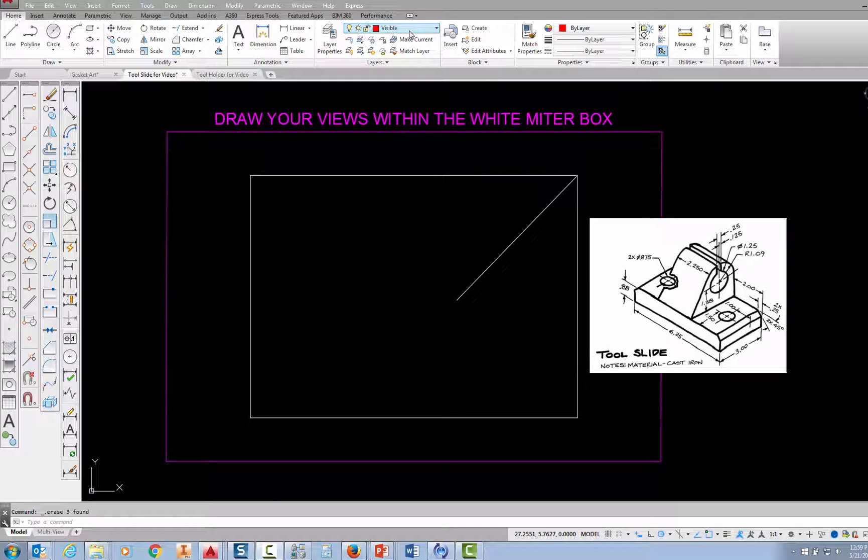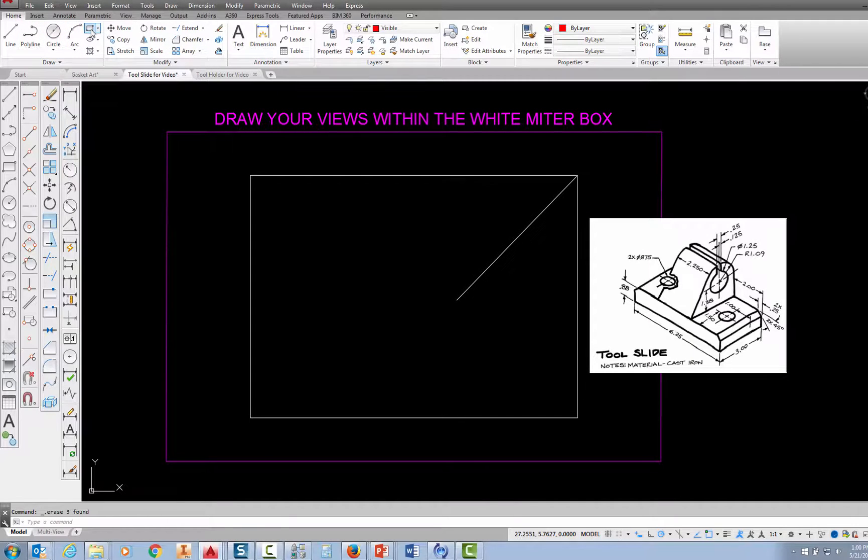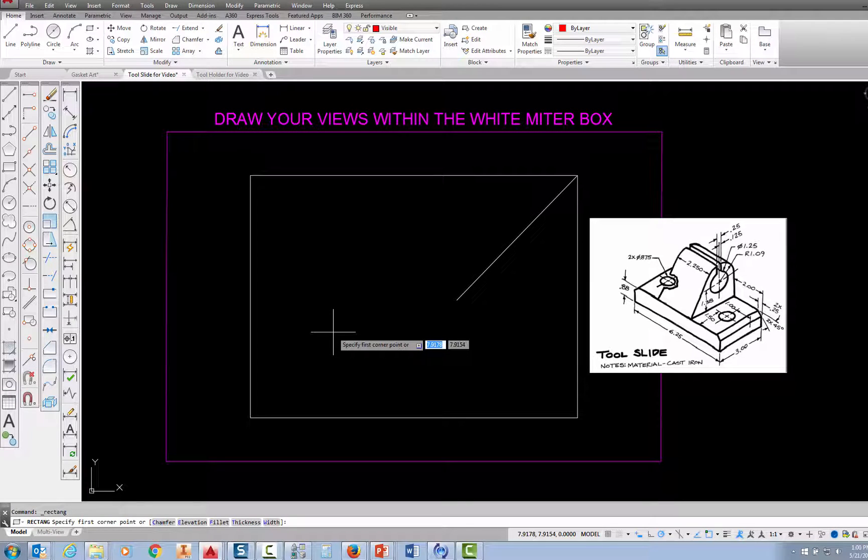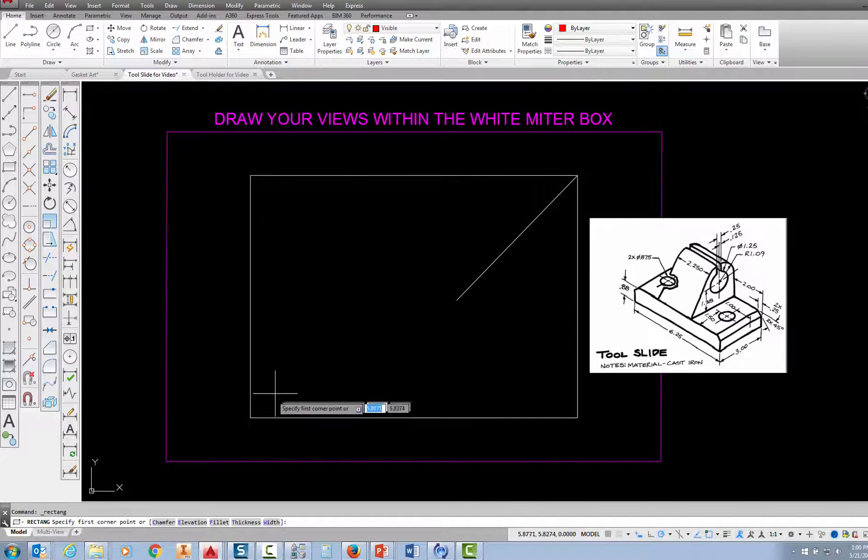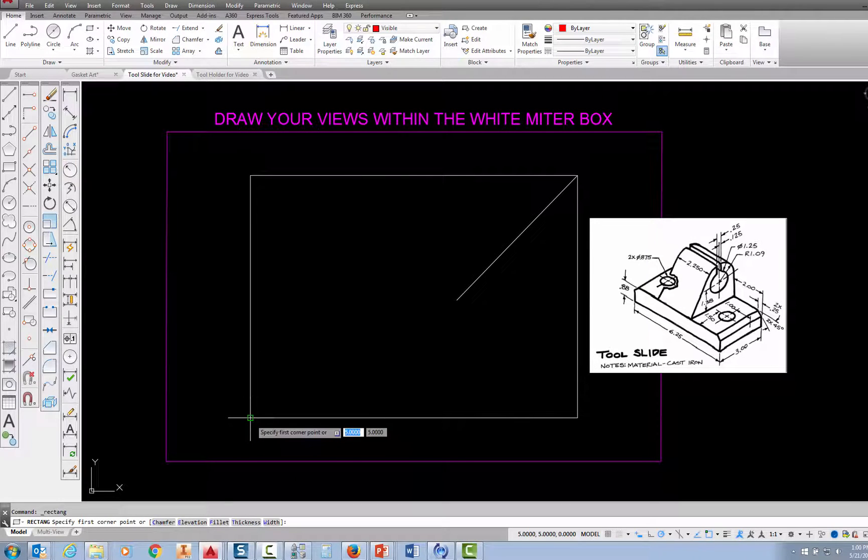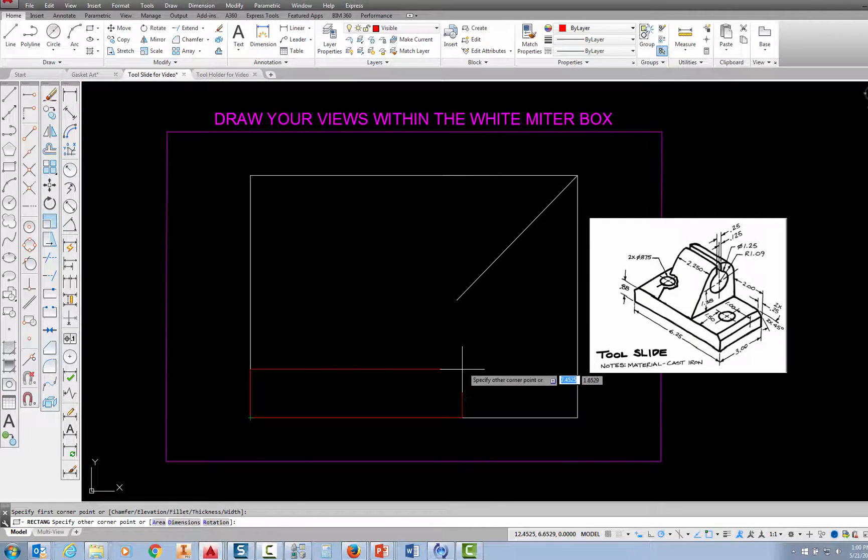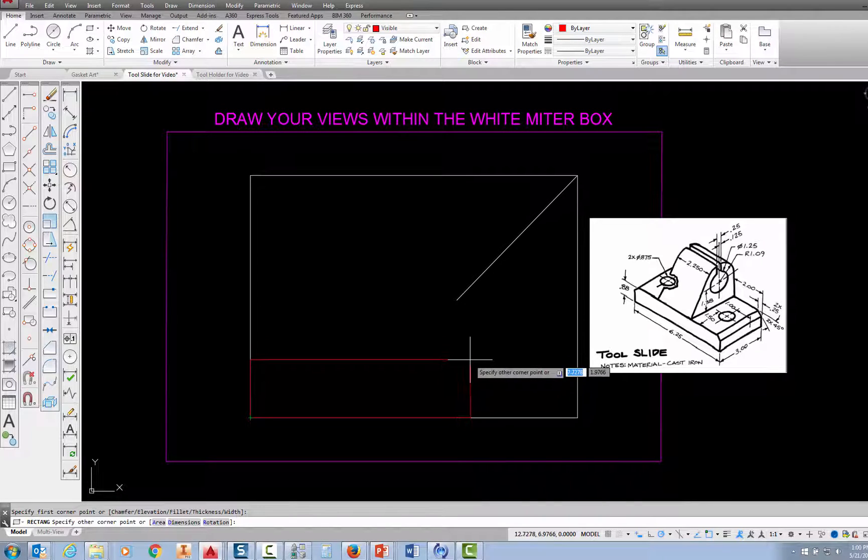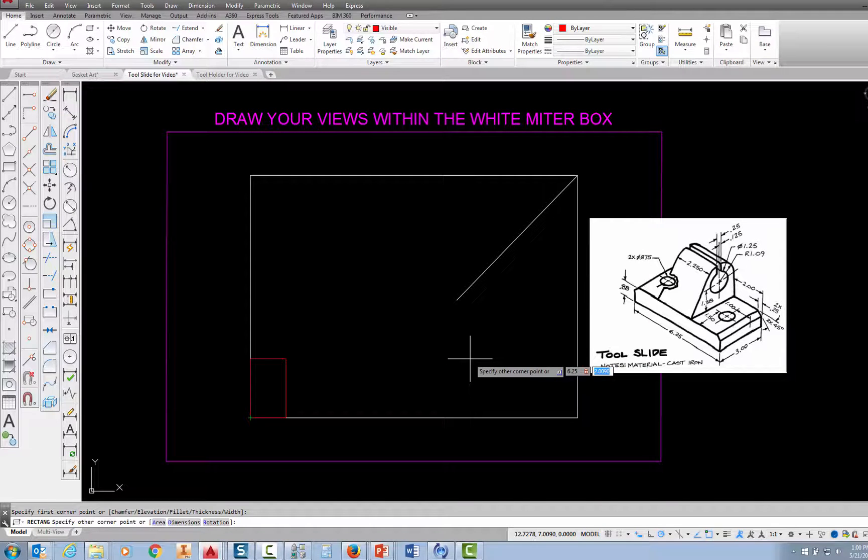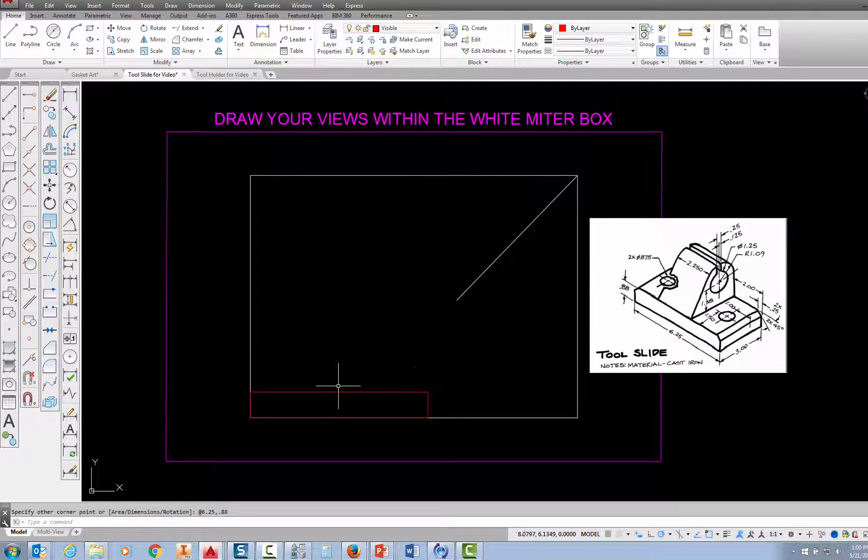I've already set visible as my current layer, so I'm going to start by drawing the front view. I'm going to start by drawing a rectangle that's 6.25 wide by 0.88 tall. So I'm going to come over here and into my draw panel and pick the rectangle command. I'm prompted to specify where the first corner of that rectangle is. I'm going to come right over here, and I have object snaps on, so I'm going to pick right there and snap at that corner. Now I'm going to move over in the direction that I want to go, and remember that my distance is 6.25, so I'm going to type 6.25 comma, and then the height, which is 0.88, and press enter. And at that point, I have my base drawn.